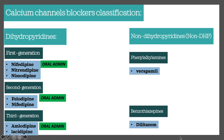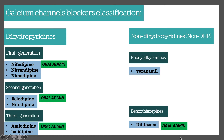These drugs can be administered in different forms, but the common form is tablets. Everything apart from verapamil is orally administered. So first gen, second gen, and third gen DHPs, as well as diltiazem from the non-DHPs, are all orally administered, whereas verapamil is the only exception and is intravenously administered.